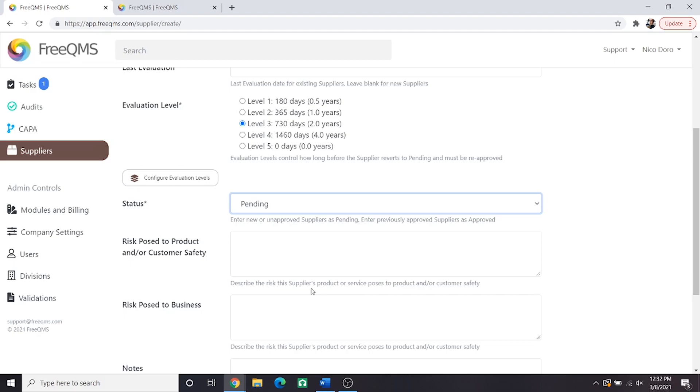If a supplier is anything short of meeting all company and otherwise enforced requirements, then they are pending. They aren't ready to use yet. This is a new distributor, so we'll select pending.